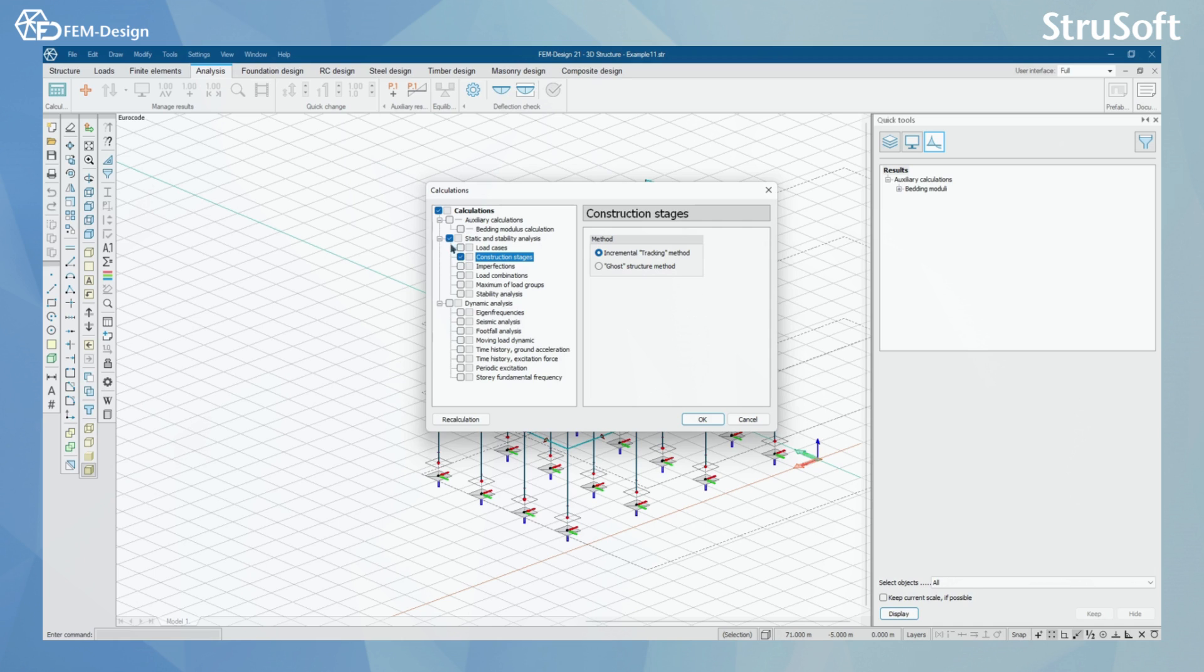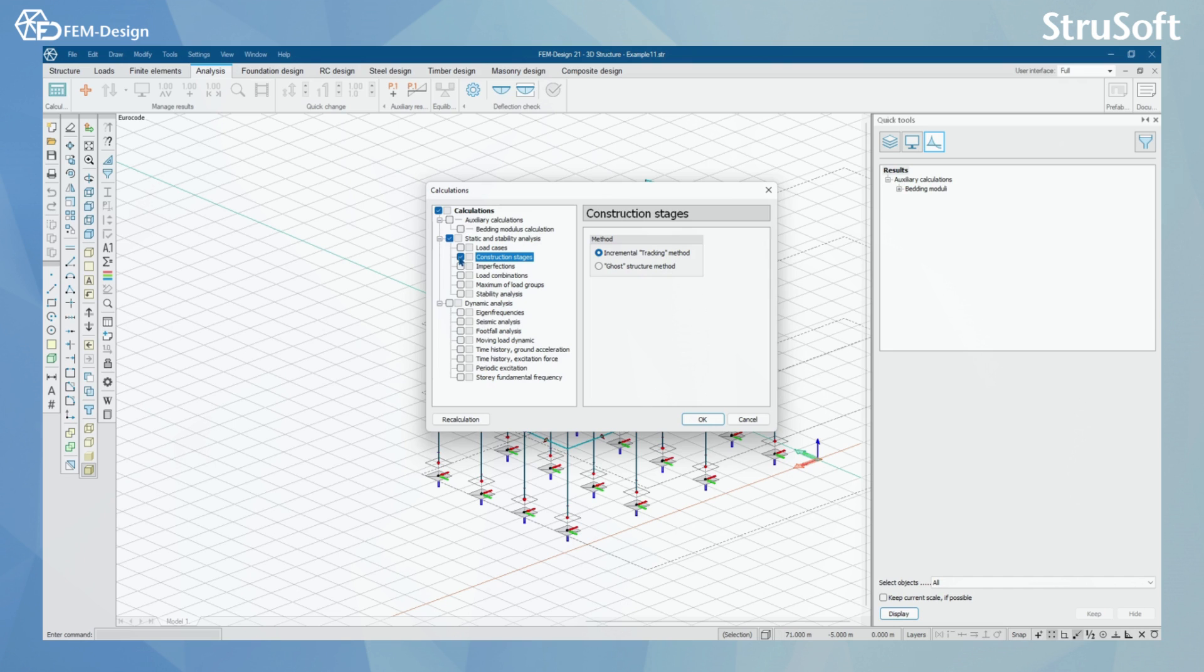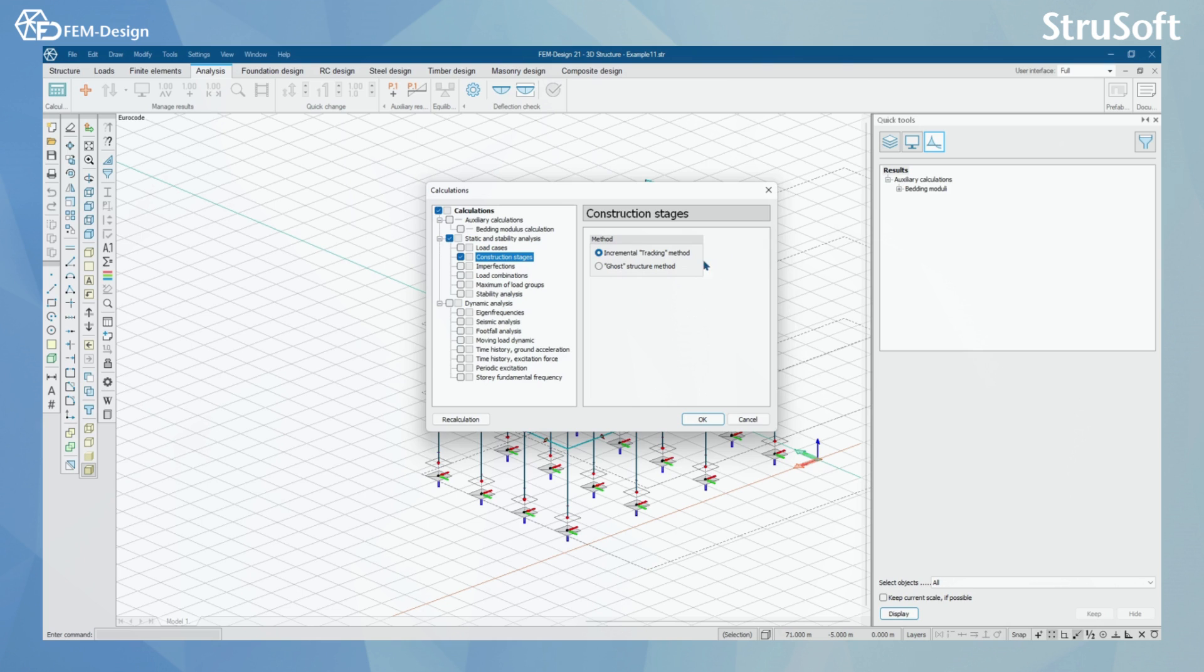To start with, we are in the Analysis tab and Calculations function. Here you can find the Construction Stages tab and the method to be used. We have two methods in FEMDesign: incremental tracking method and co-structure method. If you don't know what this means, I highly recommend you go to the FEMDesign wiki page and learn about the differences these methods have.